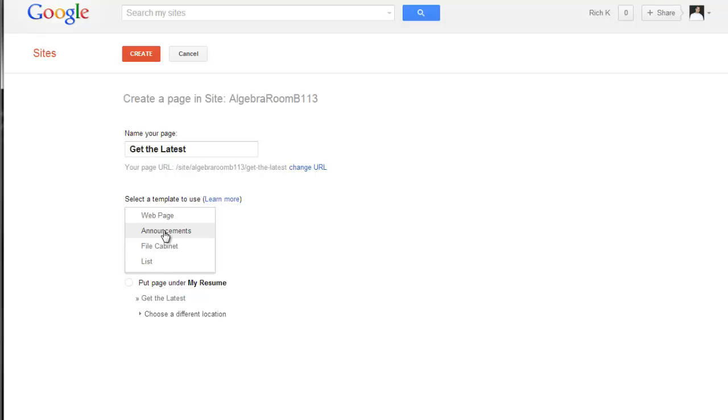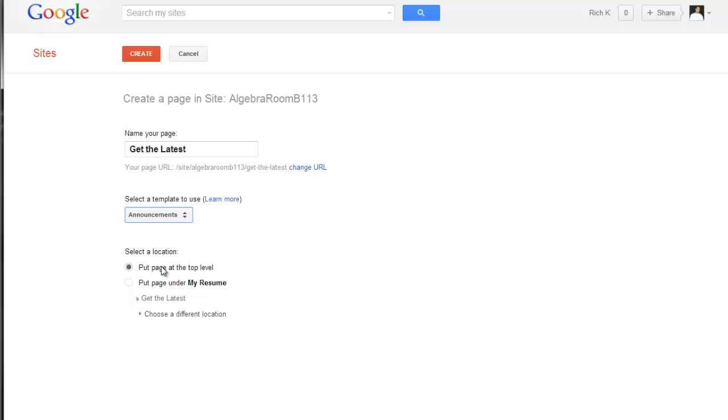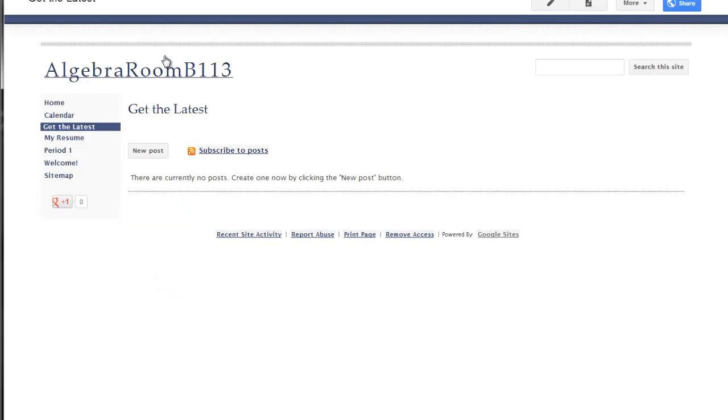But what I can do instead is choose announcements. If I do that and choose the announcements feature, I can put it at the top level or nest it under another site, but I'm going to leave it at the top level for now. I'm going to choose create, and I want to point out what happens here.